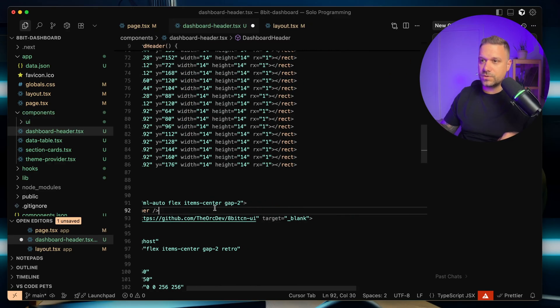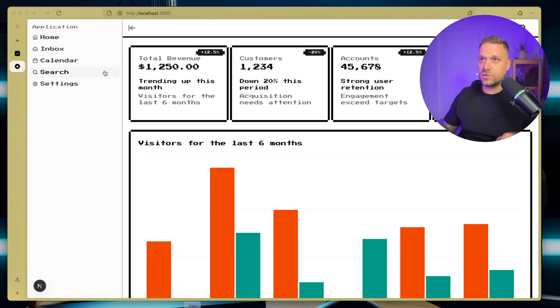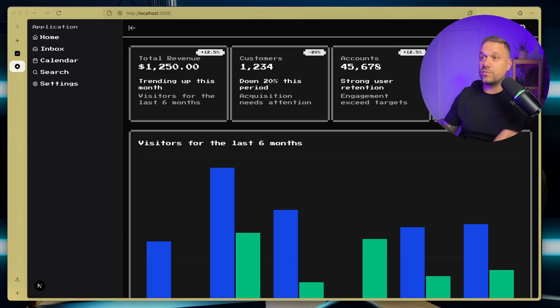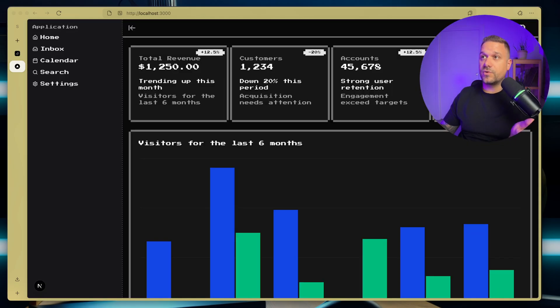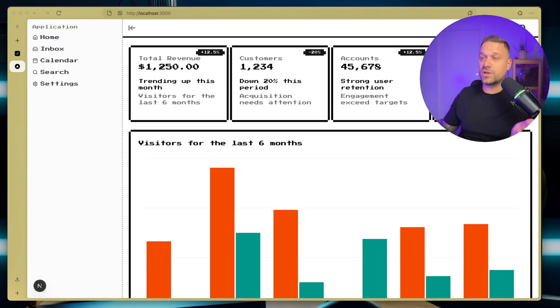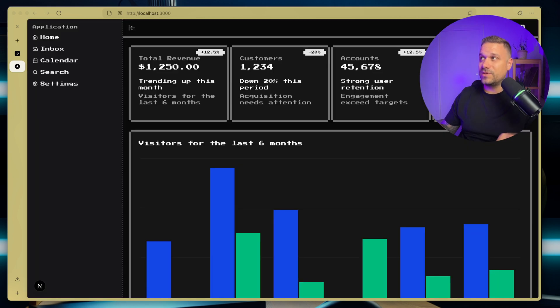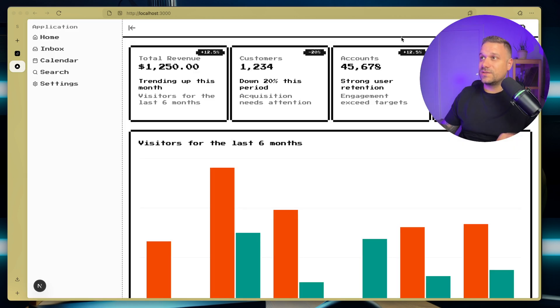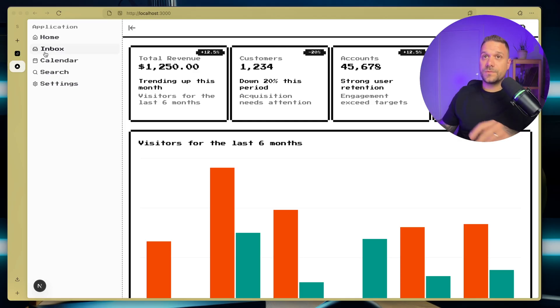So we can just paste it in, use retro mode switcher, and let's see how does it look. So now we are going back here, we have it, and we can just switch our theme from light to dark mode, and it works perfectly. And it has this really nice retro vibe with this 8-bit icons.